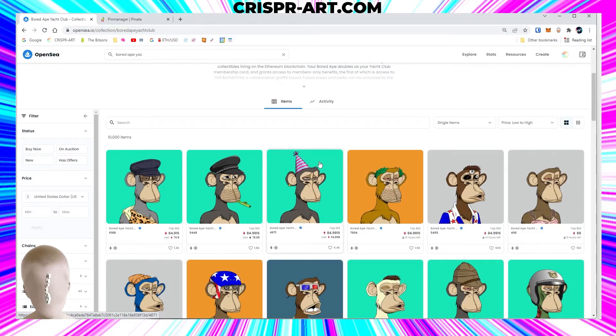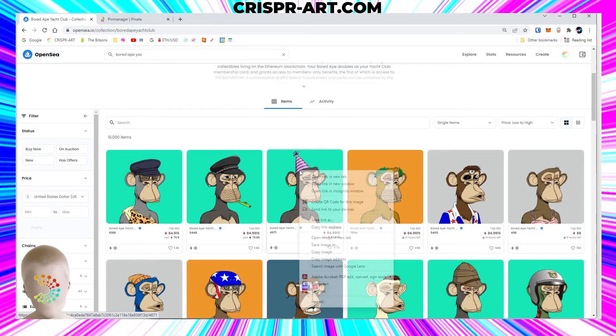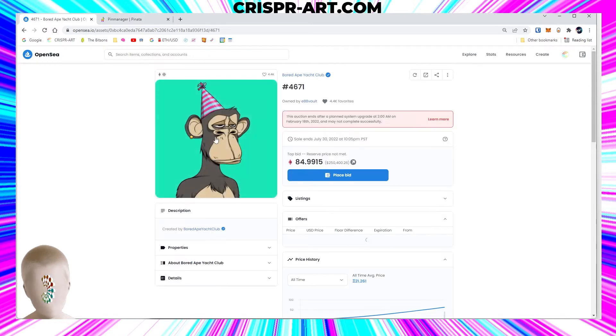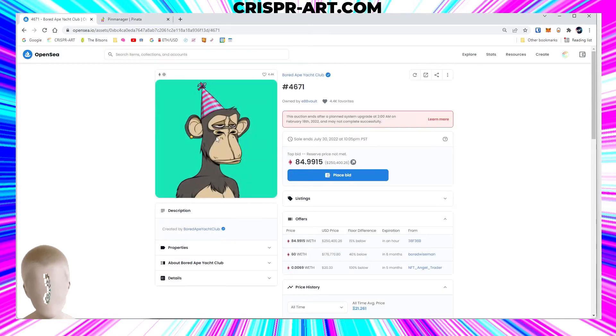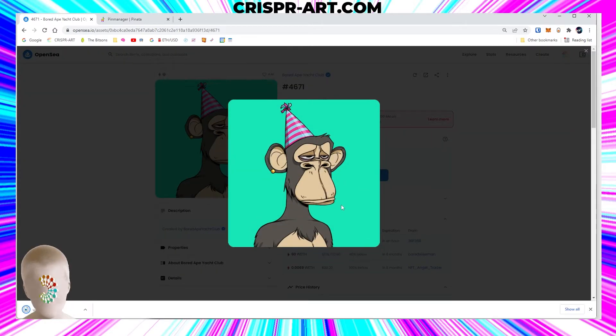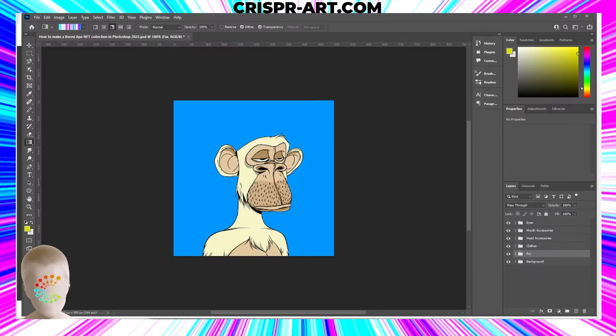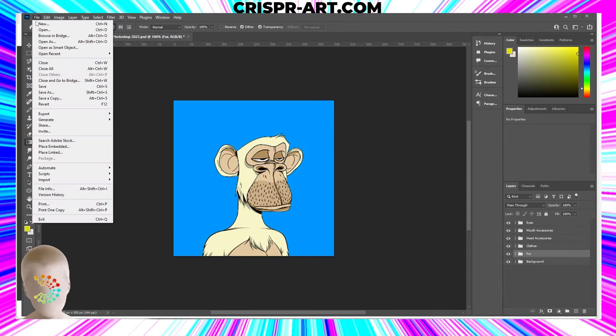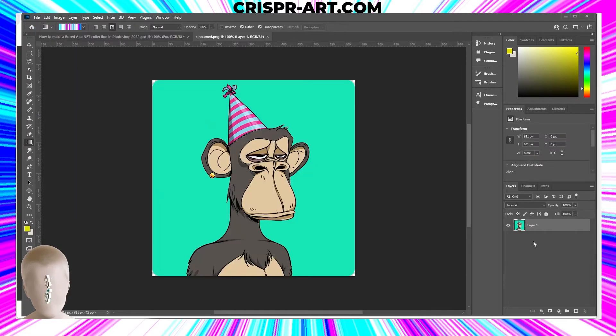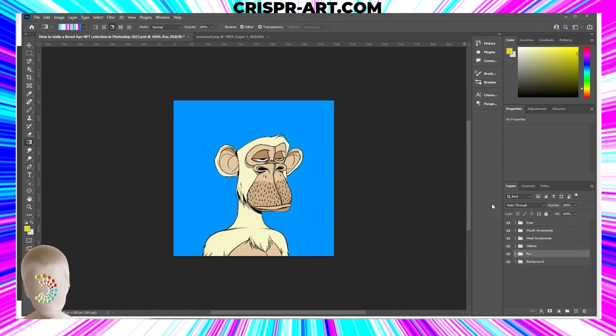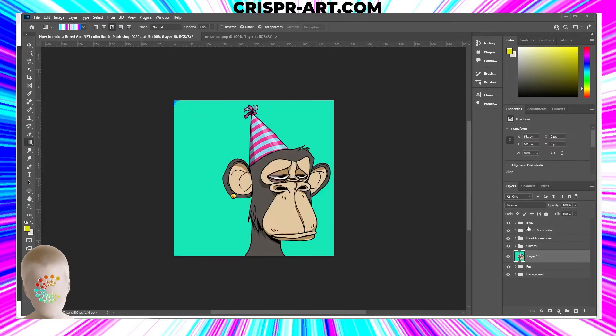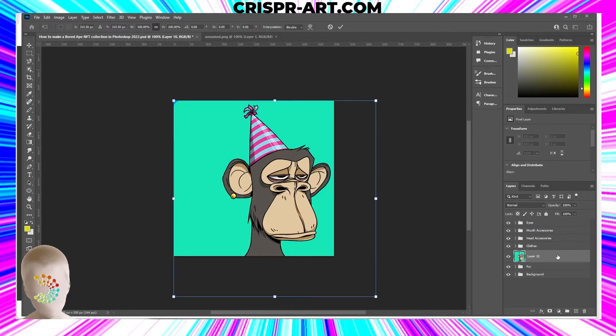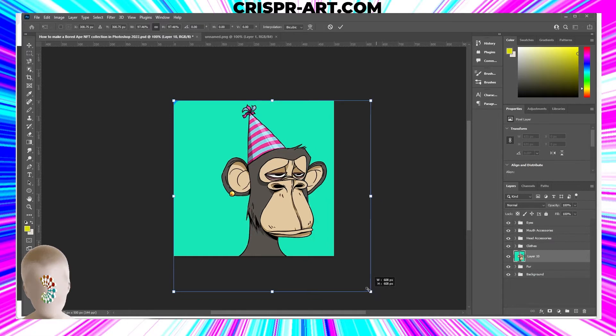Let's say I wanted this hat. You just come to the image, save it, and then you come back to Photoshop and upload it. Now you Control+A to select all, Control+C to copy that image, and Control+V and you paste it.